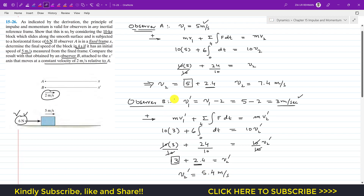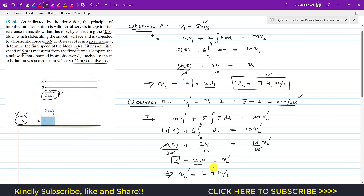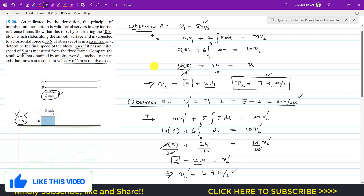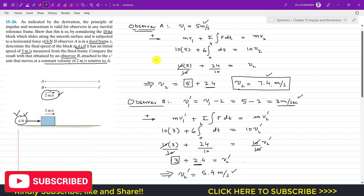For Observer A in the fixed frame, the final velocity is 7.4 meter per second. Since Observer B is moving at 2 meter per second relative to A, according to Observer B the final velocity is 5.4 meter per second — which is 7.4 minus 2, confirming the 2 m/s relative difference. This demonstrates that the principle of linear impulse and momentum is applicable to any inertial reference frame, including a frame moving at constant velocity relative to it. I hope this helps your learning.